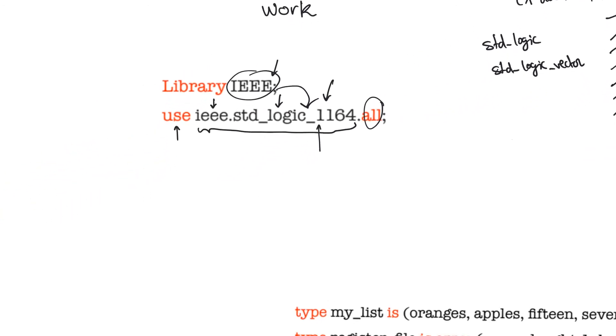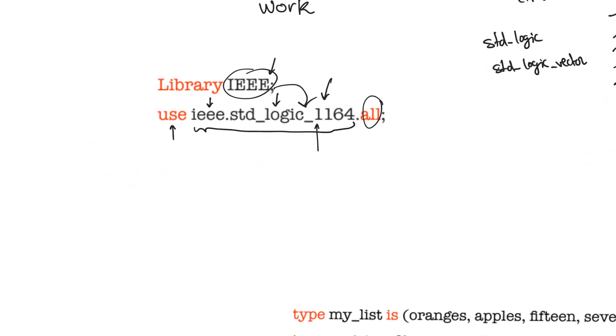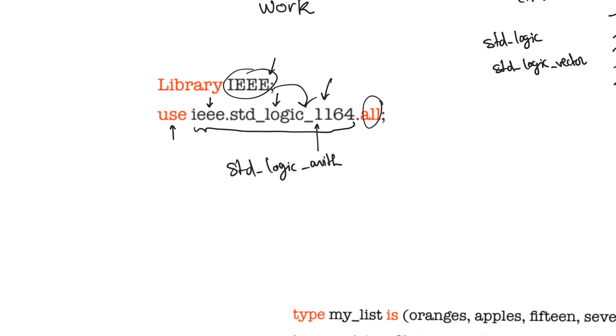The IEEE library also contains other packages. There's a package called standard logic arithmetic, standard logic arith. This includes descriptions of all arithmetic operators. It actually is a redefinition of arithmetic operators, which are defined by default in VHDL for the bit type, but this redefines them for the standard logic type.